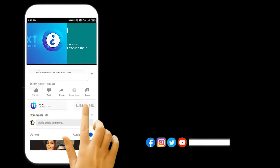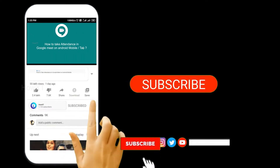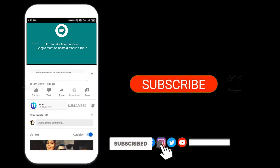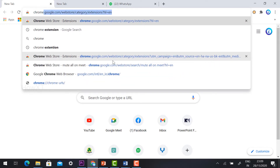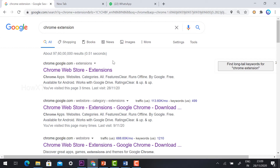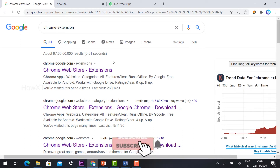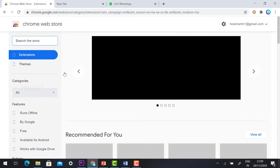Before that, kindly subscribe to this channel and click the bell icon so that you can get useful videos and notifications. First, open the Chrome browser. You need to install an extension — with the extension only we can auto admit students. Go to Chrome extensions; I have given the link in the description box, just click to open the Chrome Web Store.